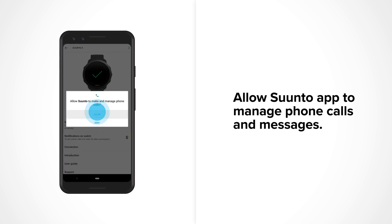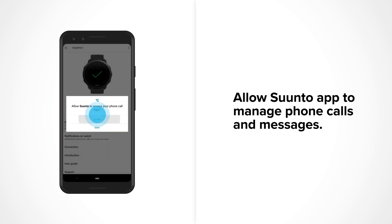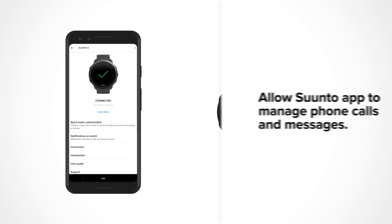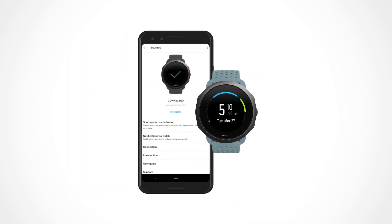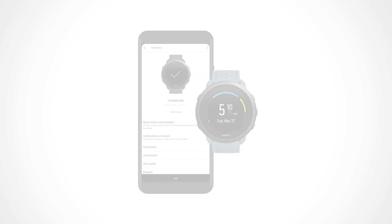Tap Allow to manage phone calls and to see caller information on your watch. Perfect! Have fun exploring with Suunto app and your watch.